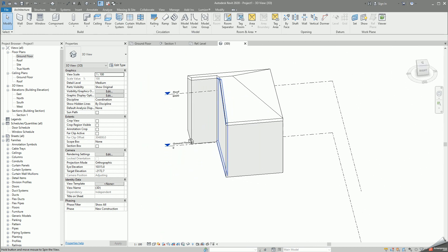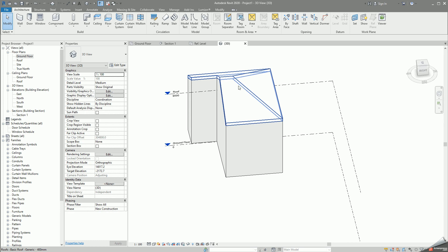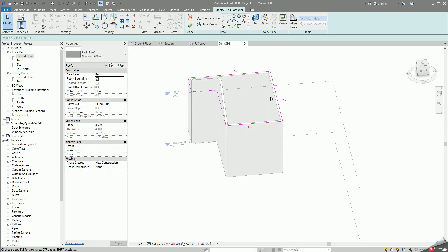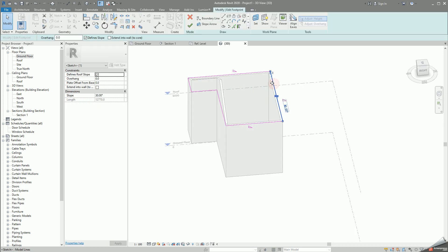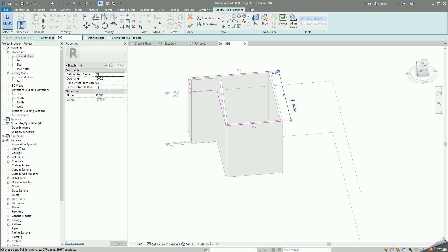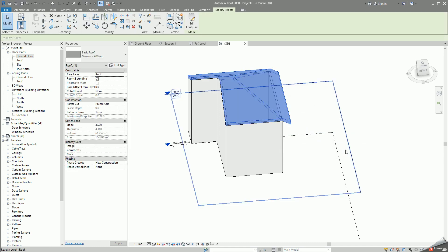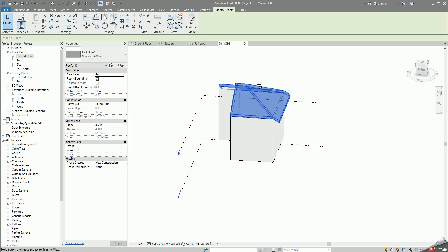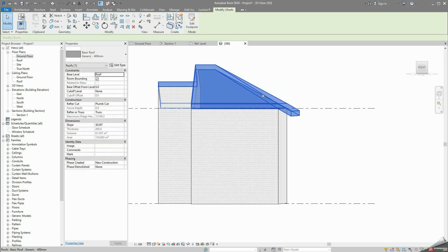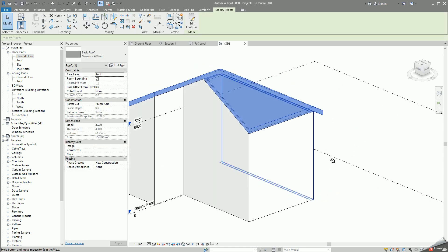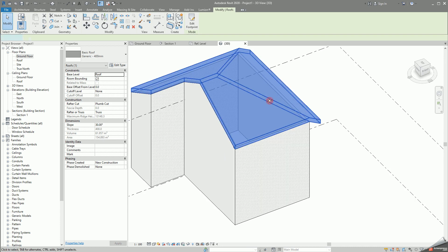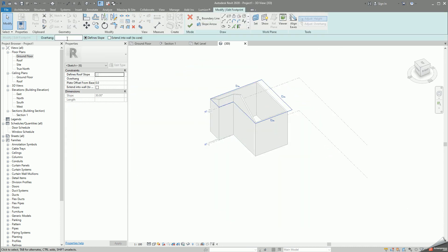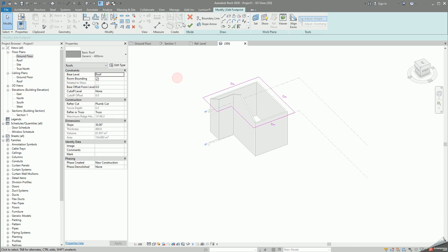If you want to have an overhang, the easiest way is if you select any one of these, you can just go here in the overhang option and just type in whatever you want, 600 or 1200, whatever feels good. What you will have is this overhang will continue on in that face.